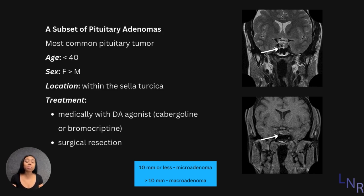The treatment is medically with a dopamine agonist like cabergoline or bromocriptine, or we can surgically resect.